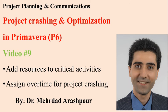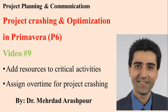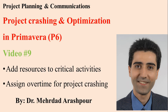So that's all. We talked about adding resources to critical activities and assigning overtime for project crashing. Thanks for watching this video. Please like and subscribe to my YouTube channel for updated videos on engineering and project management. We'll see you next time.